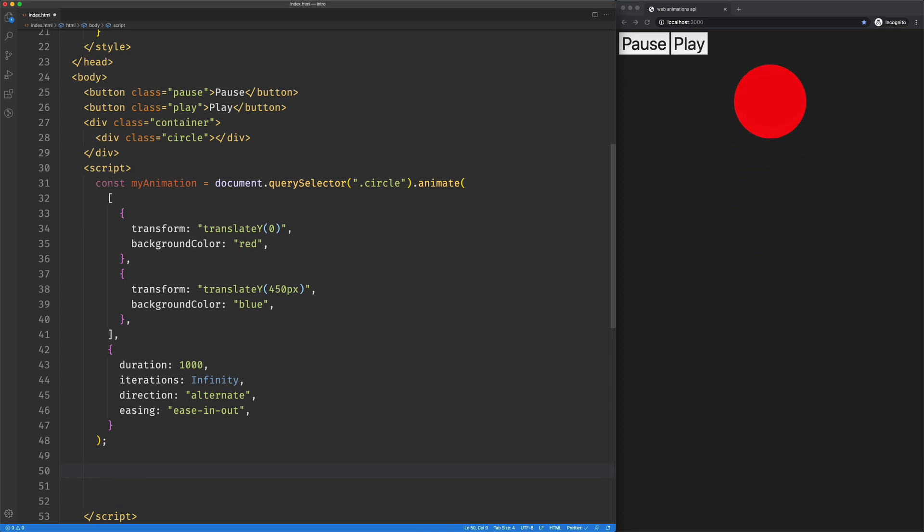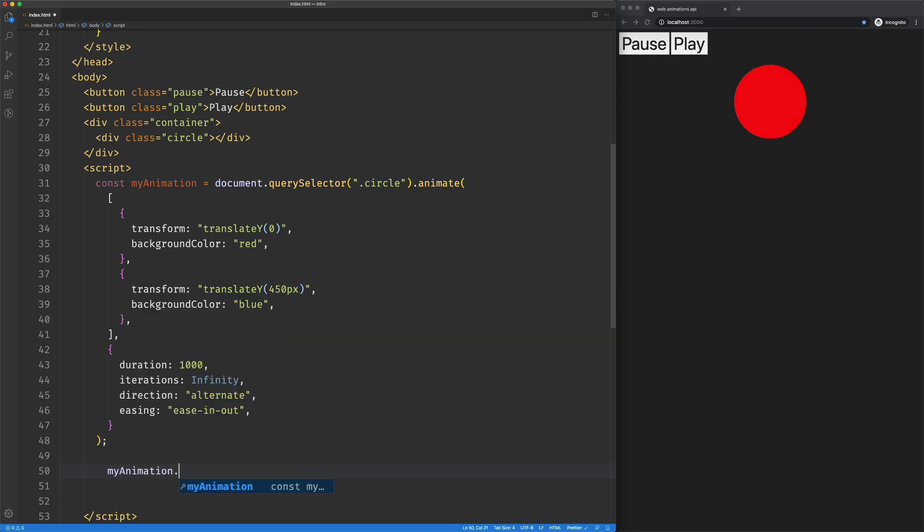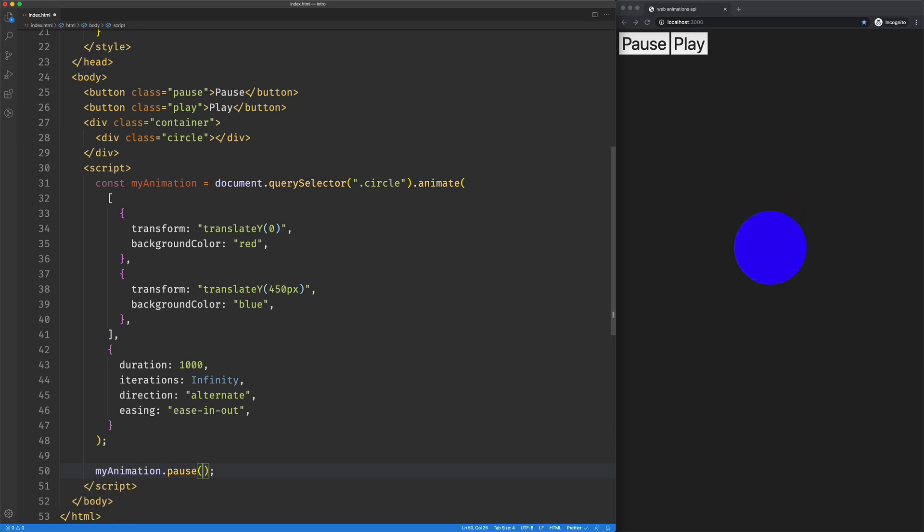But if I come down here and I say my animation dot pause, it'll pause it immediately, right? It's paused.